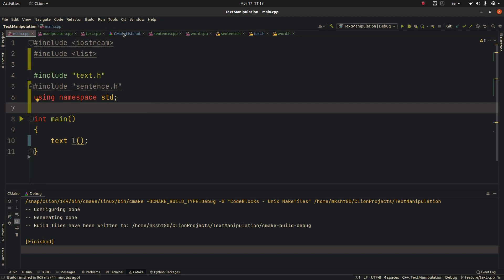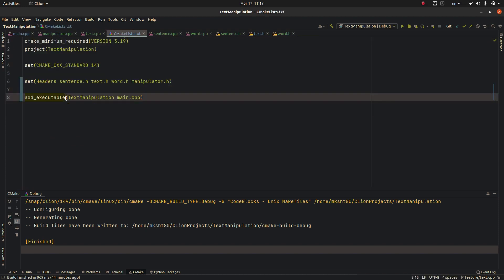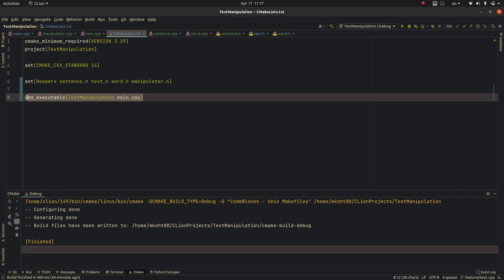To fix that up we should add some changes here. First of all this is the name of my project, it can be different for you if your project name is different, it's just a name. Here we should delete this and add some more lines of code.